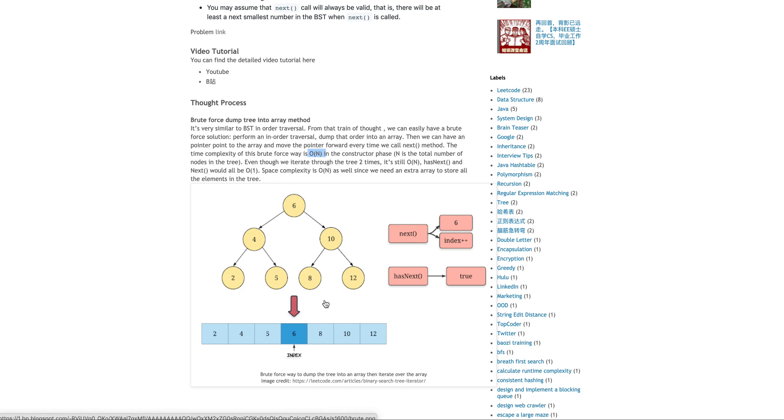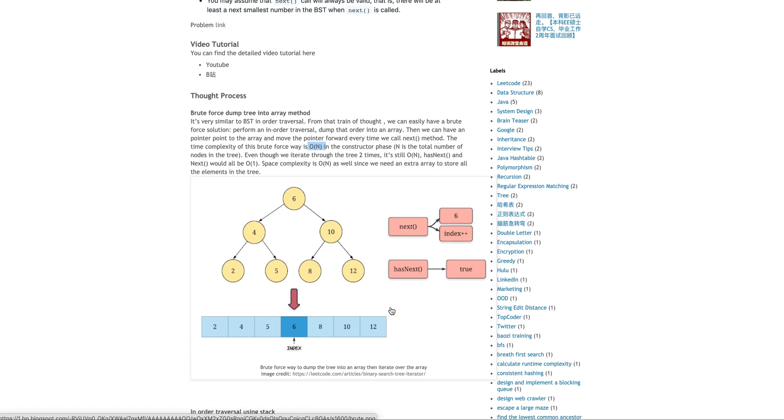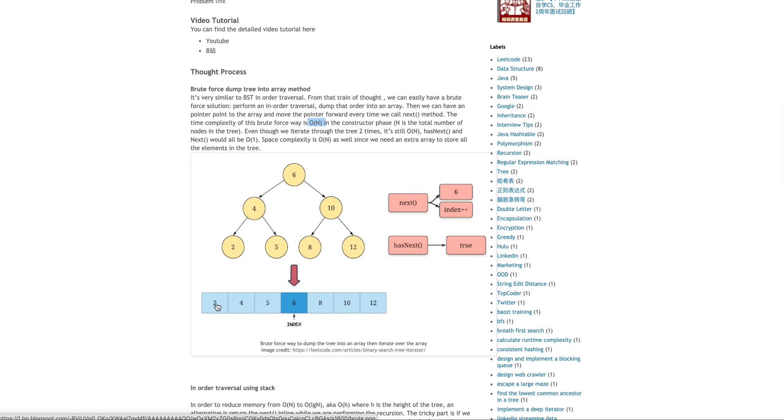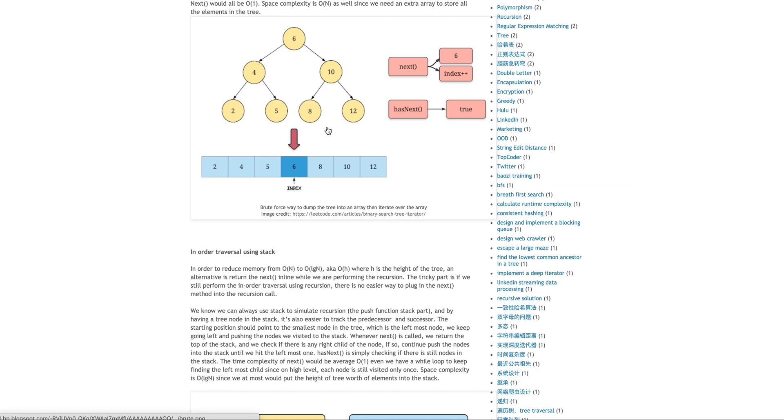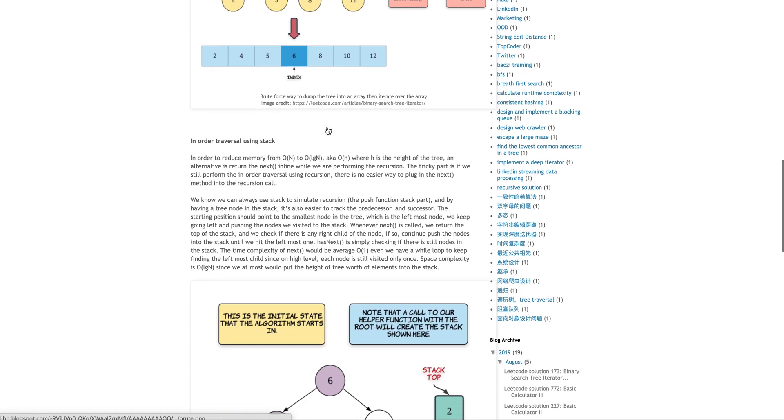Another thing, it doesn't meet the memory requirement because we do need to allocate an extra O(N) array for all the elements instead of O(H), which is the height of the tree, log N.